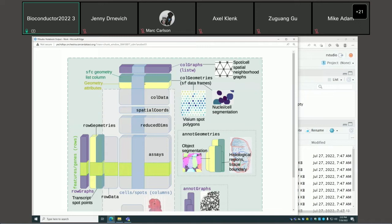For Spatial Feature Experiment, extending SpatialExperiment, we've added geometries — SF data frames that can be associated with cells or spots in the columns, or associated with genes or features in the rows. Examples of column geometries include Visium spot polygons or, for smFISH-based technologies, nuclei and cell segmentation polygons.